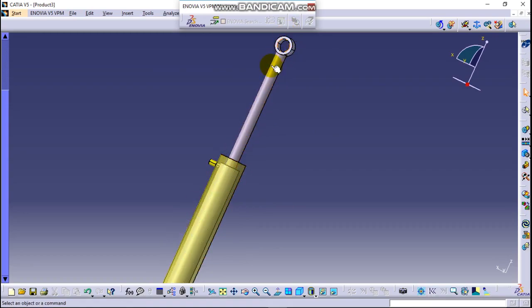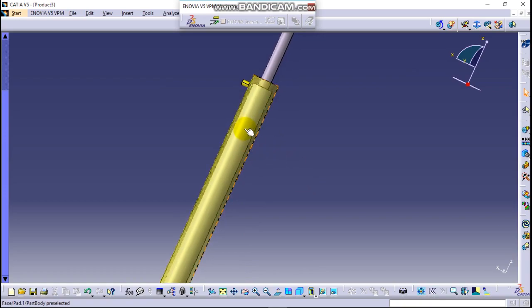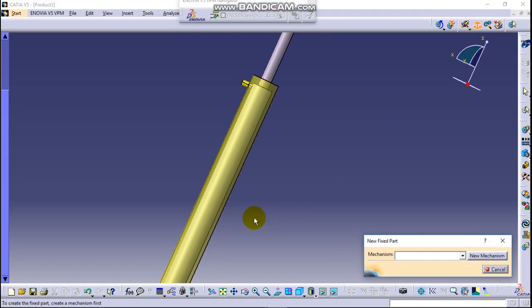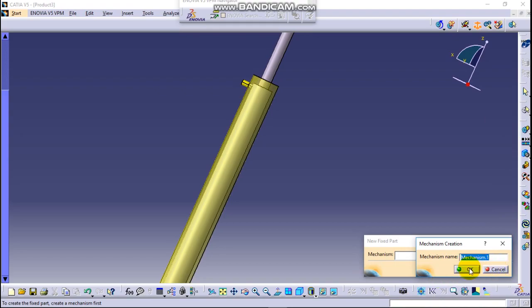So let's fix this part. This is fixed part. Click on it. New mechanism. Click here new mechanism and you can write here the name of the mechanism as you want. It may be simulation one or mechanism one, let's say mechanism one. Nothing, it's enough.